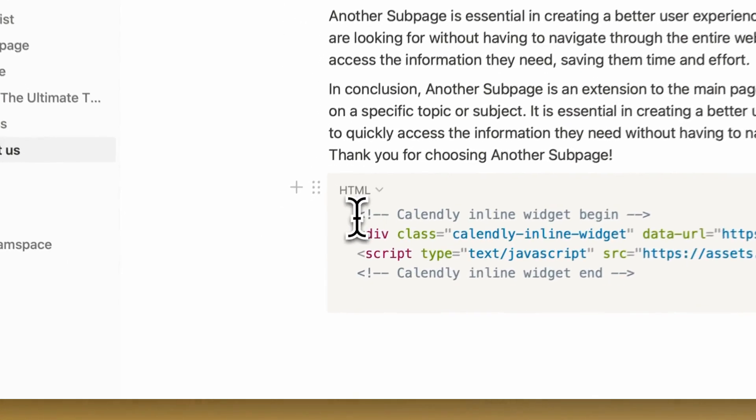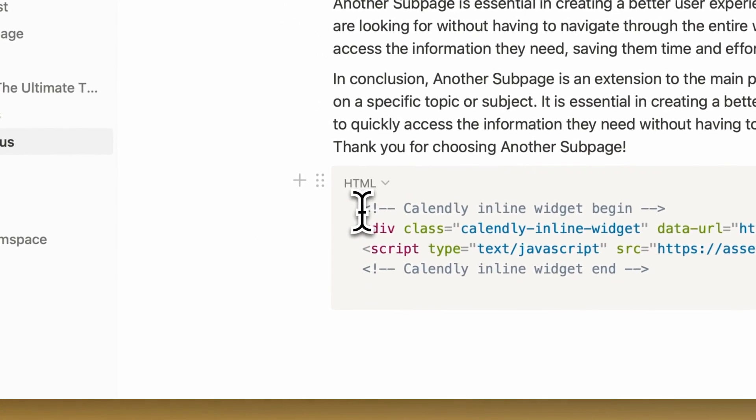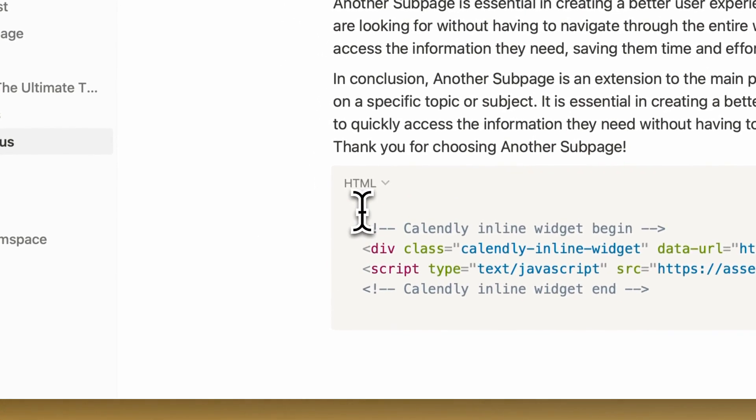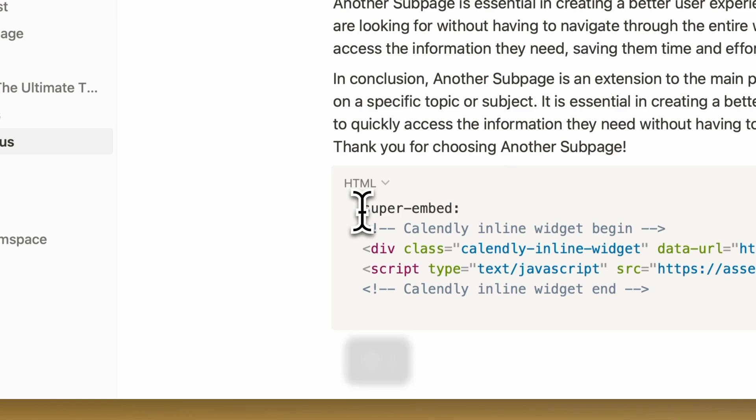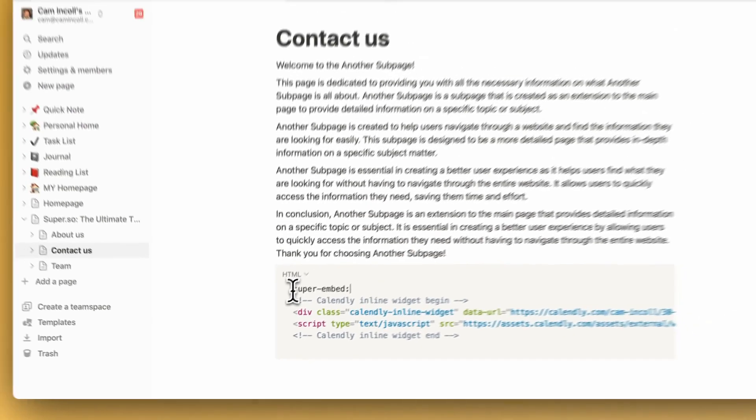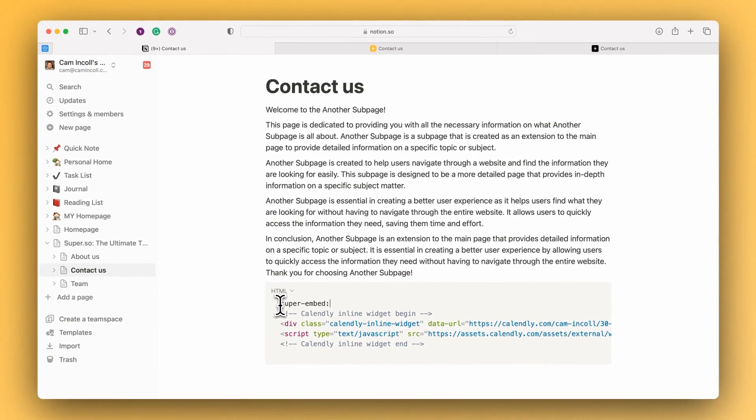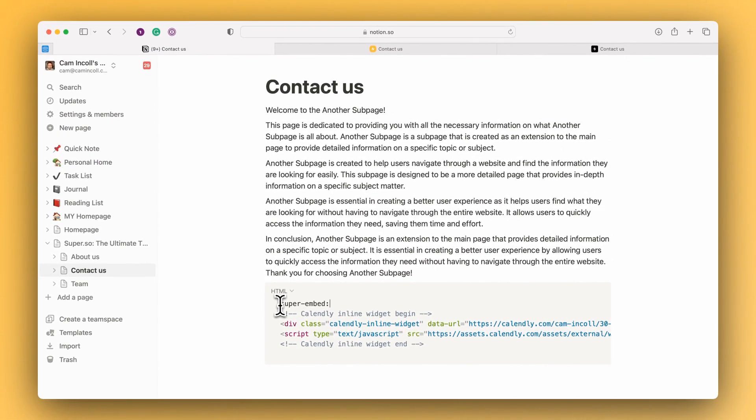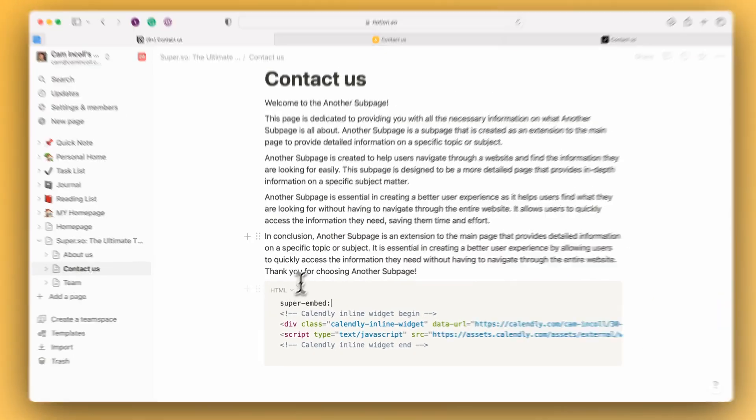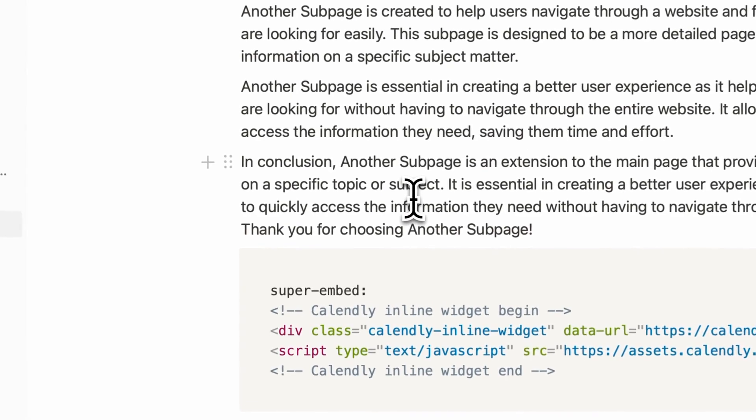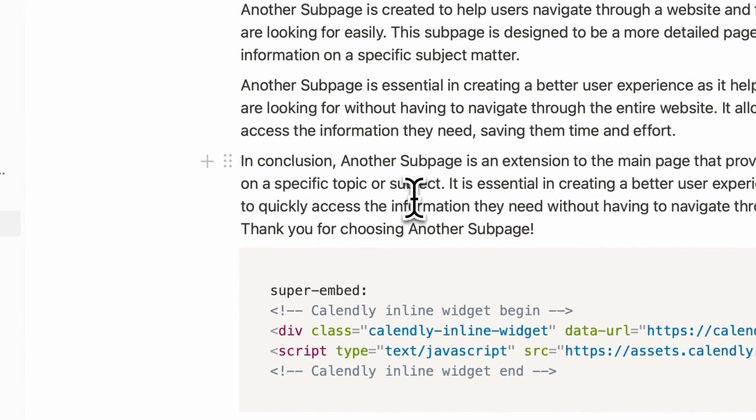Now before we leave Notion we need to add one thing which is really important. We need to add a flag to tell the super script to interpret this. So what we're going to do is we're going to add the super-embed: flag at the start of this code block so that it's picked up by the script.